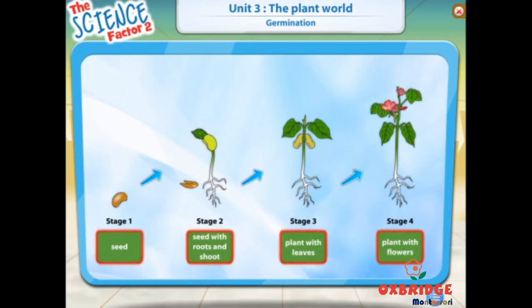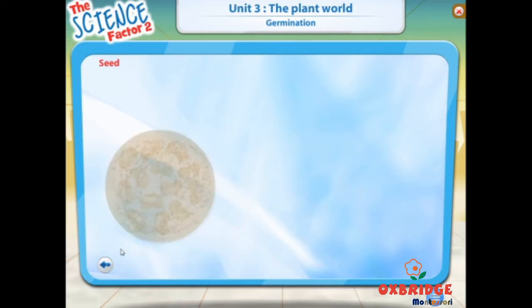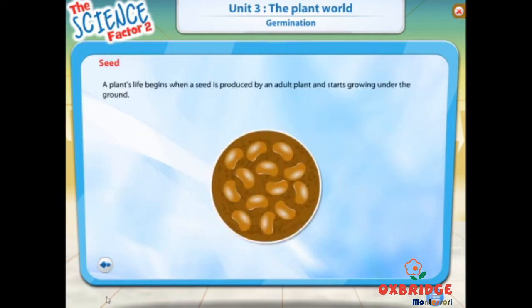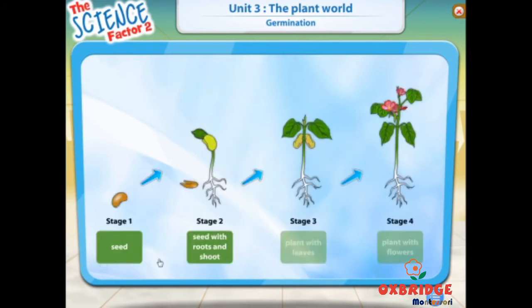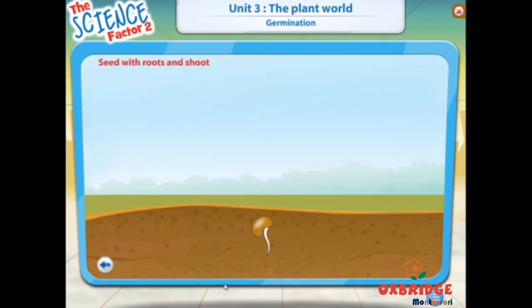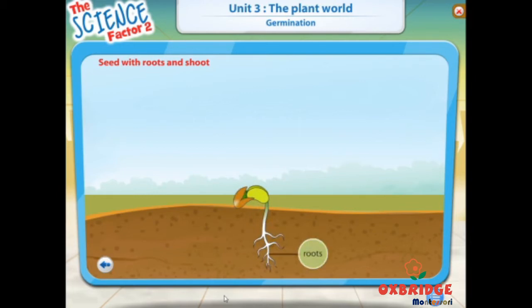To know more about each stage, click the first stage. A plant's life begins when a seed is produced by an adult plant and starts growing under the ground. The seed needs water and nutrients to grow shoots. It receives water and nutrients from the earth. Nutrients are minerals found in the earth that help seeds to grow. With the right amount of water and nutrients, the seed starts to grow roots and shoots.